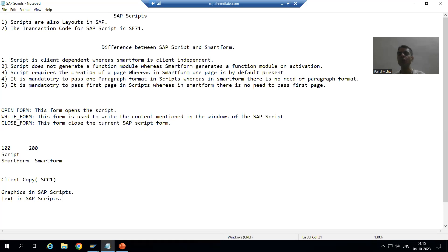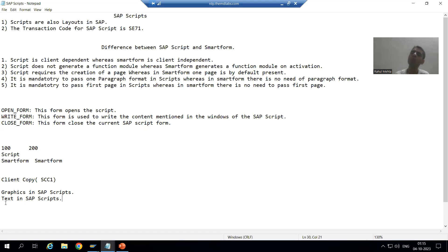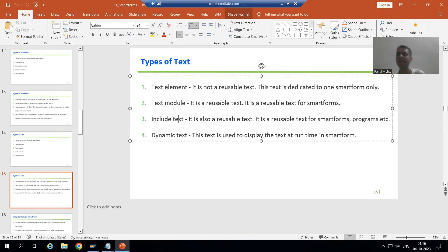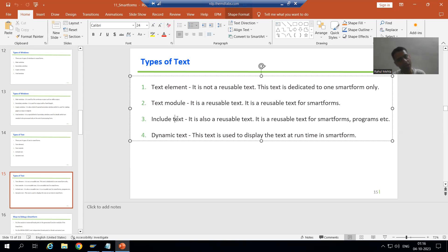We will continue the topic SAP Scripts, and in this video we will cover the various types of text in SAP Script. If you remember, during Smart Forms we also covered this topic — in Smart Forms we have four types of text: text element, text module, include text, and dynamic text. Out of these four types, text module and include text are reusable. We created the text module through Smart Form's transaction code itself, and include text was created through SO10 transaction code.